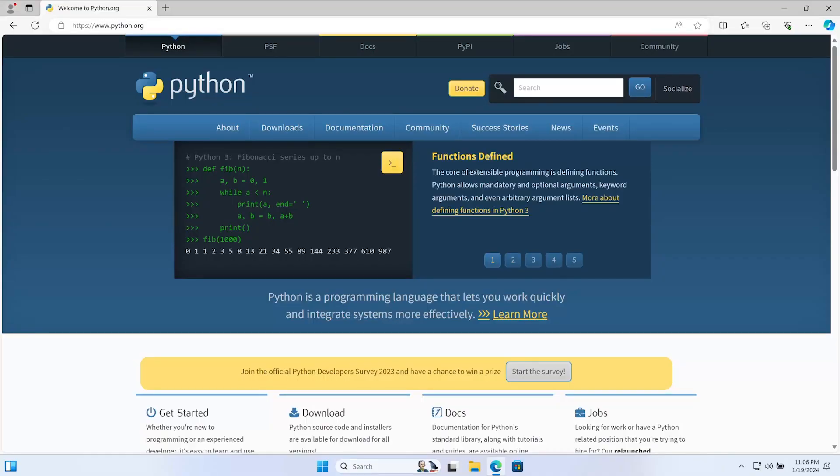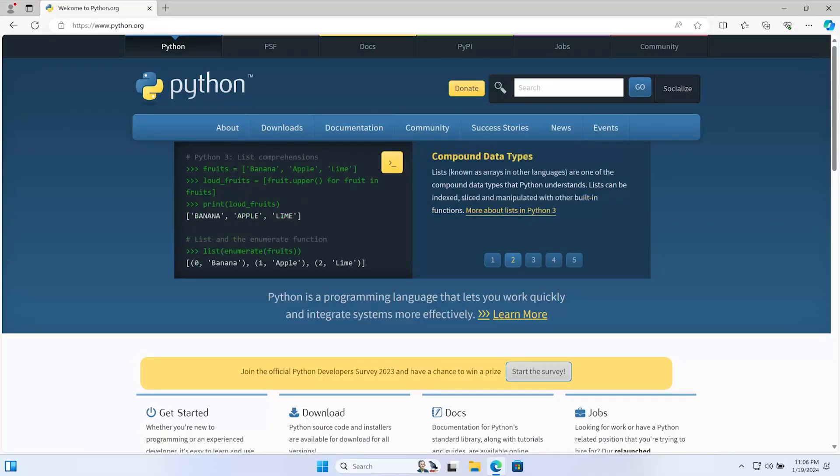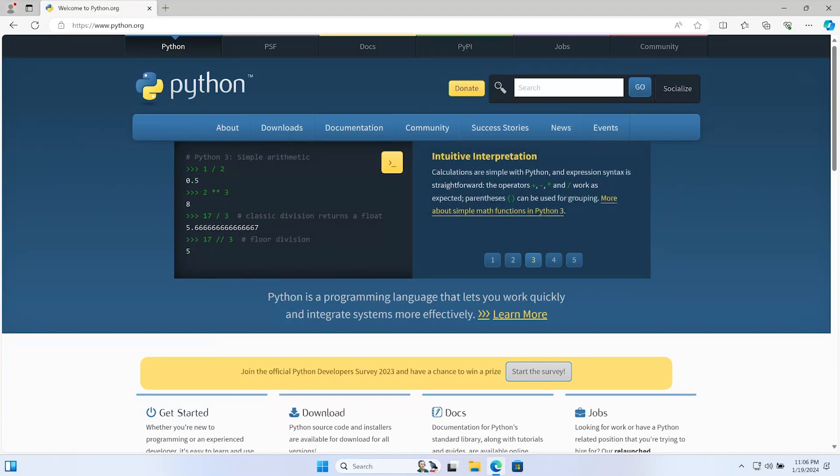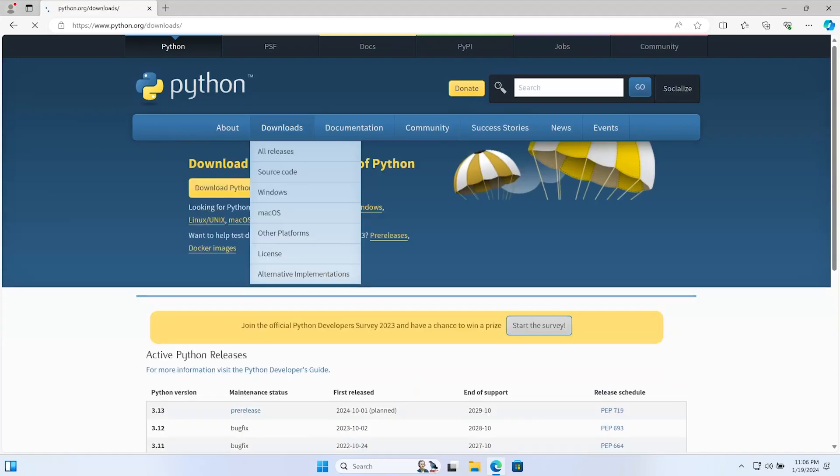That's going to be our first step. Open up your browser, type in python.org, and navigate over to the official python.org website. Generally, you want to avoid downloading Python from anywhere else, and then just head over to the download drop-down.